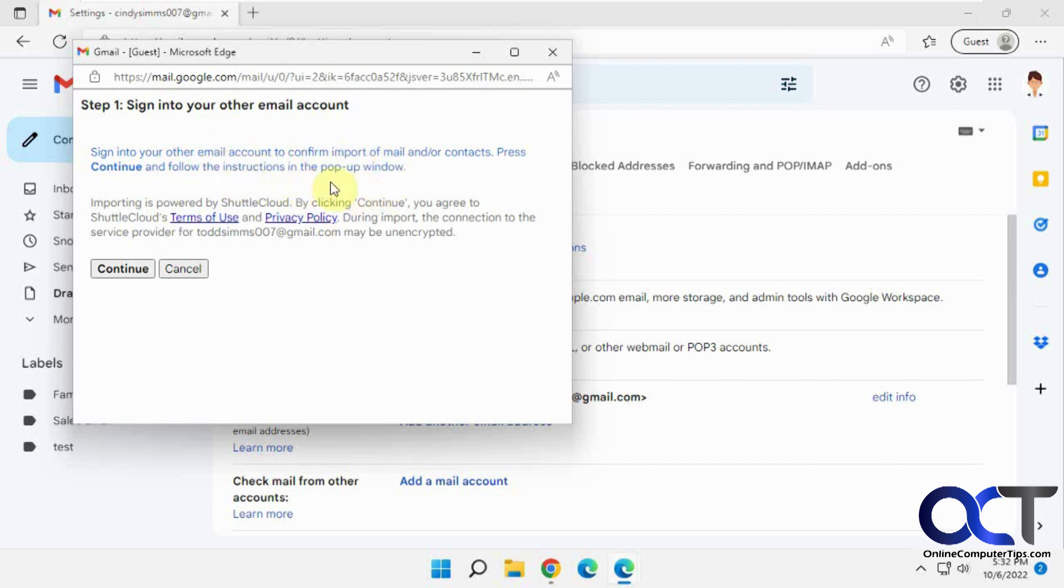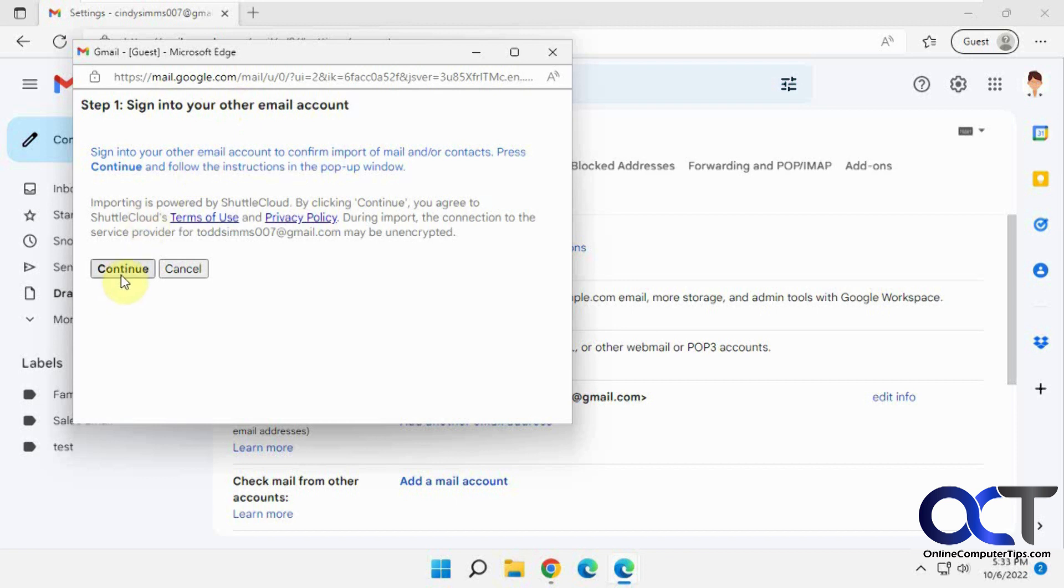Before you do this, make sure you don't have any pop-up blockers blocking it because it might mess up the process here. So if you want to do that, just make sure you go into the pop-up blocker and allow mail.google.com here. So click on continue.